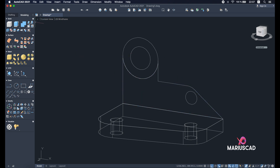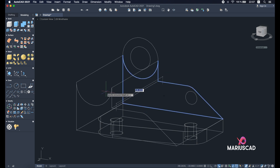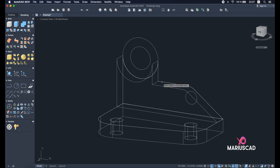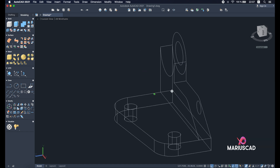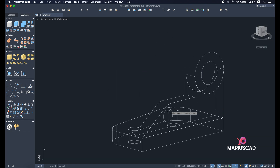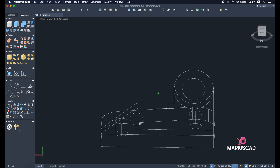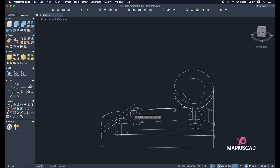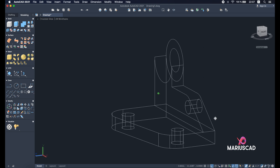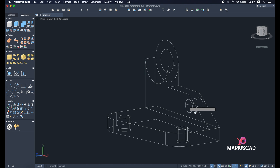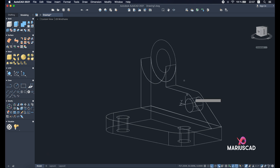Use the press/pull command and pull it 16 units. For the hole, don't select the edge — select the interior surface to create a hole. As you can see, the hole is already generated.